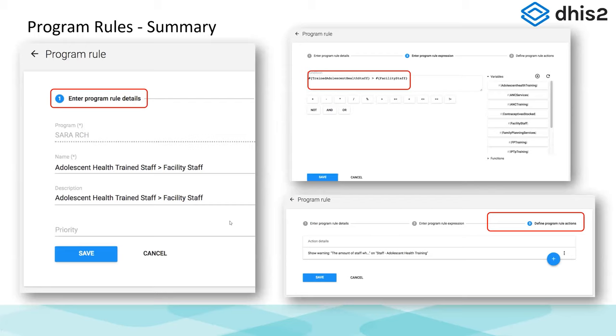There are many different actions that could happen — I was just showing you basically one. You can check the docs; if you click on the actions icon it'll take you to the docs and all the various actions — there are really a lot of different choices. This is a brief summary: you enter the program rule details, then you enter your program rule expression, and then you define your actions.